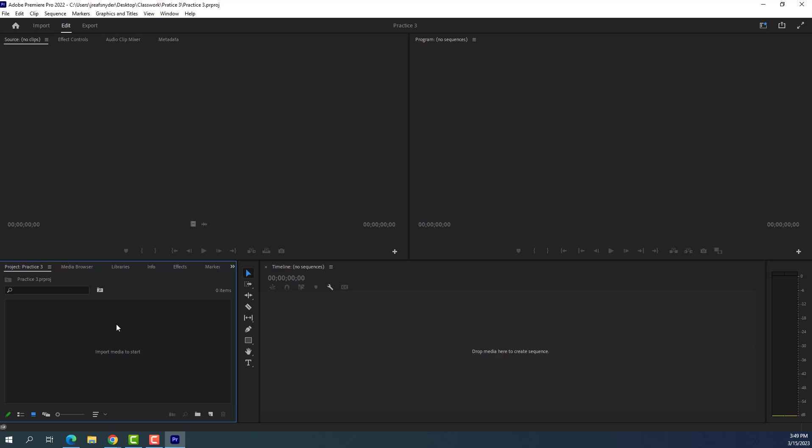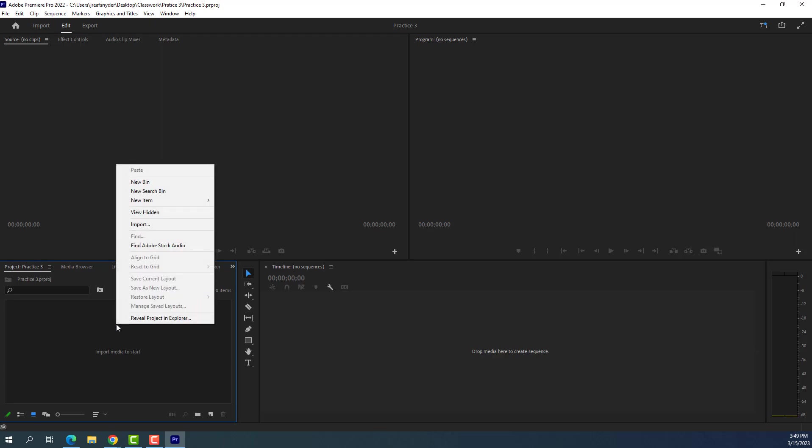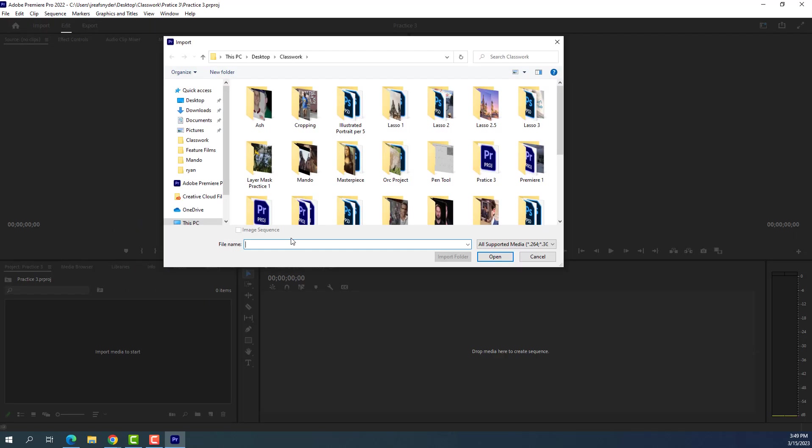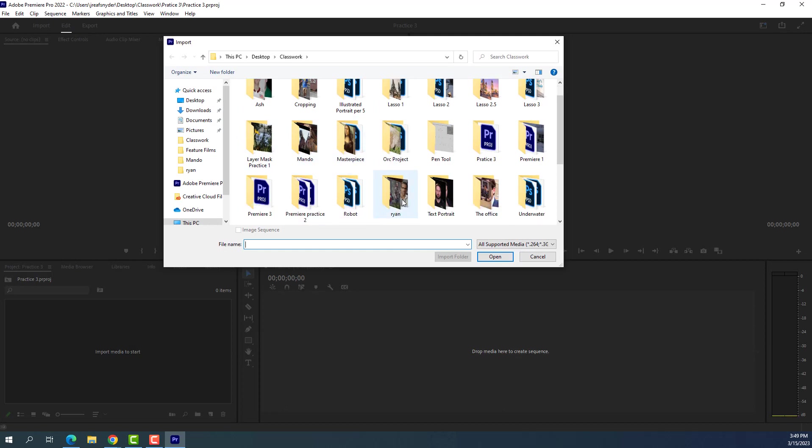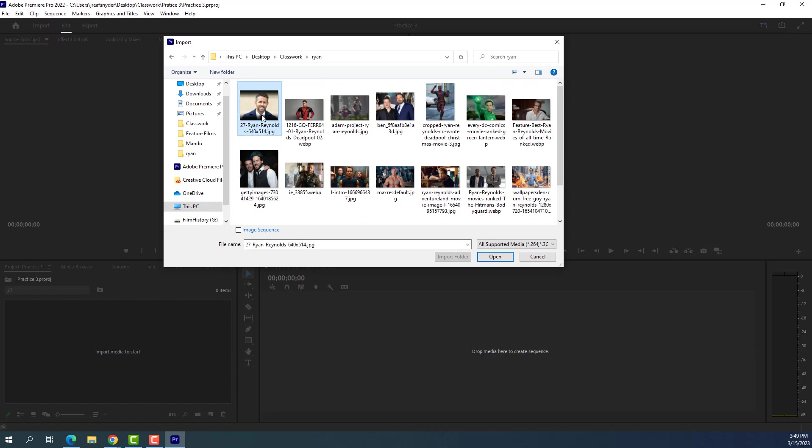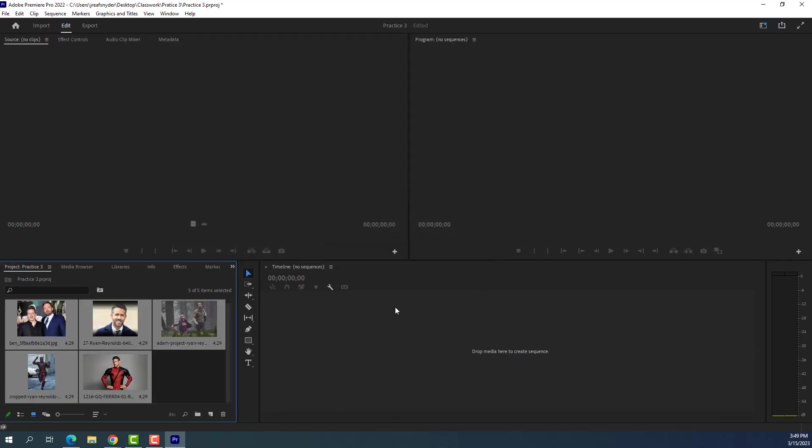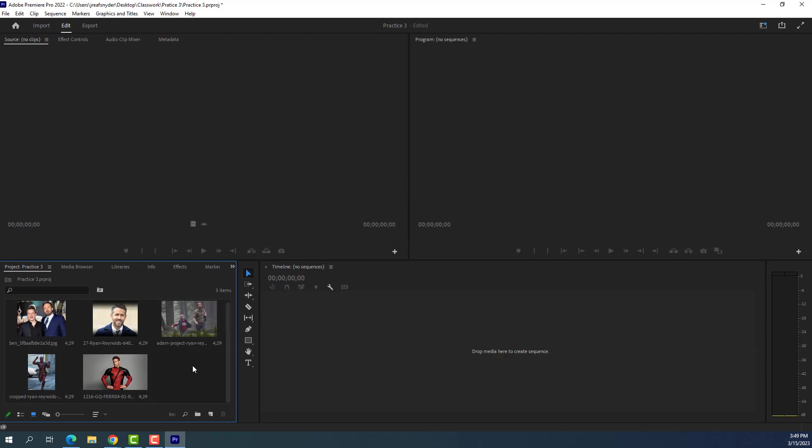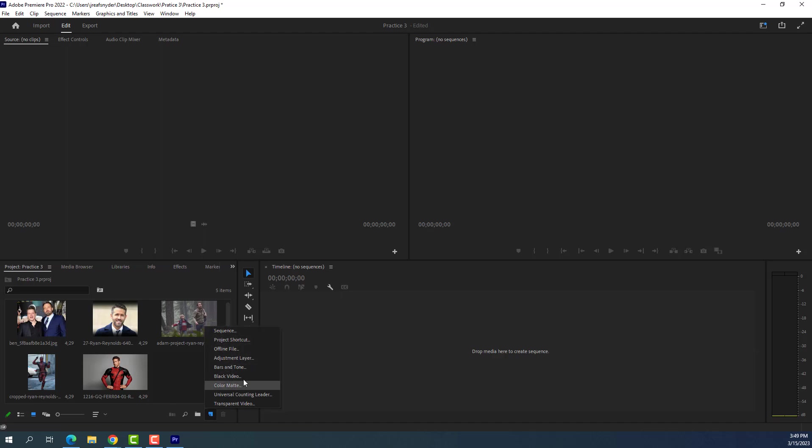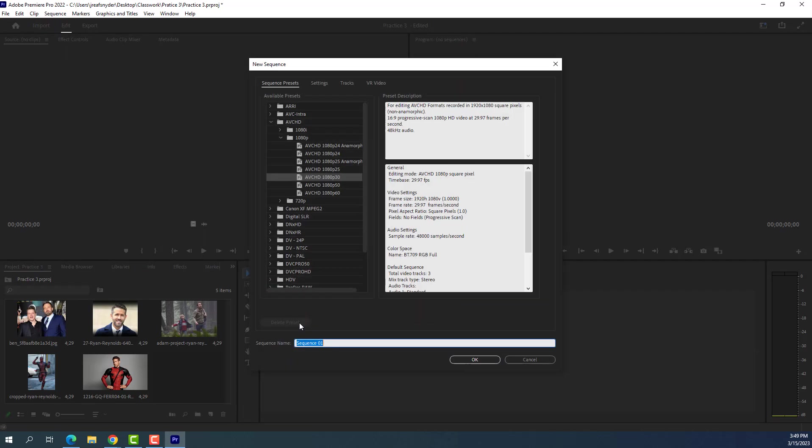First thing we need to do is go ahead and import our media. So we needed five photos for this one, so I'll go ahead and right-click and say Import, and I'll choose five photos here. I'm just going to be lazy and grab the first five and open them up. And then, as always, we want to create a sequence. So we're going to go down and click on the New Item, New Sequence. And what kind of sequence do we create? We always create an AVCHD, 1080p, 30 sequence. Hit OK.